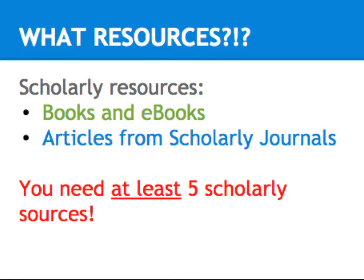So once you have your research question, it's time to start collecting resources. If you're asking yourself, what resources?